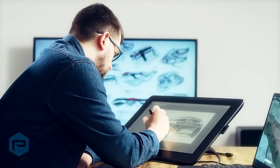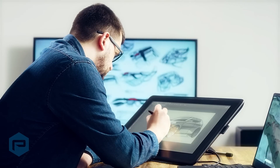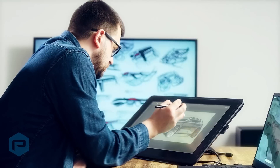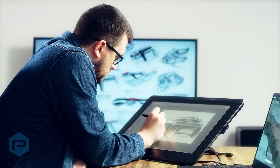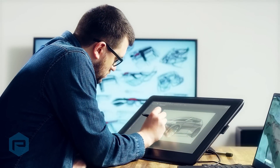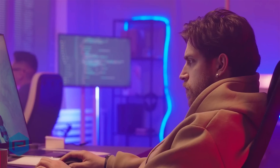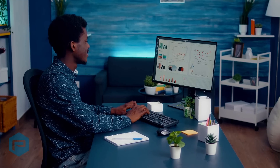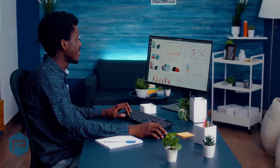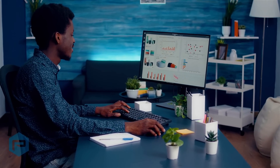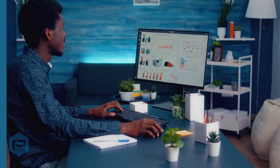The new era of work consists of complex, multi-application, highly collaborative workflows that need to be used anywhere — at the office, at home, or remote sites, wherever work needs to be done.